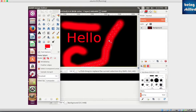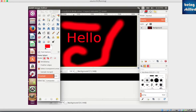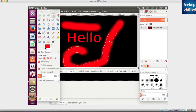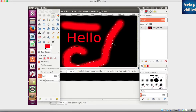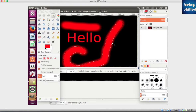Now we will increase the threshold value to 50 and try to select the object again using the fuzzy select tool. Now we can see a wider area is selected. It has selected a larger area of the object because it is now less sensitive towards a specific shade of red and is accepting a wider range of different shades of red.